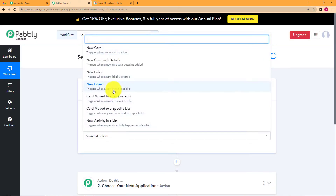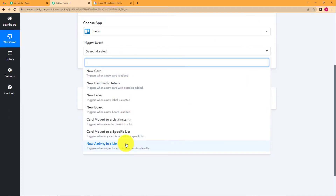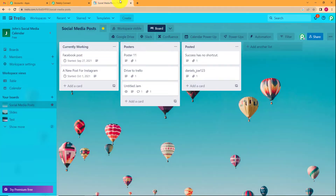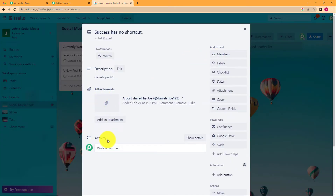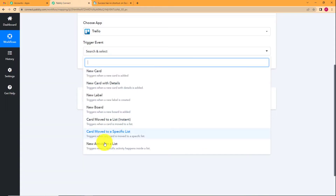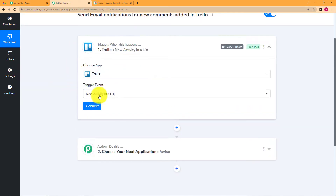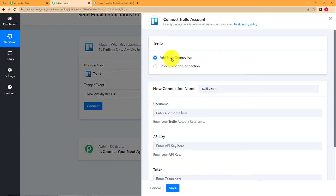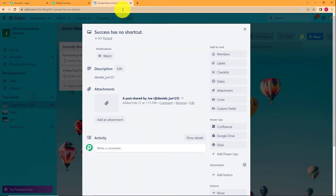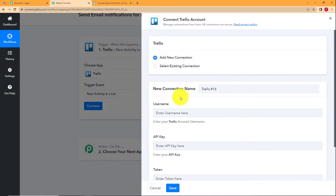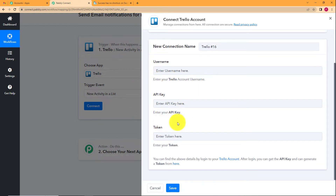We will choose Trello and select the trigger event as 'New Activity in a List' — there is no dedicated comment trigger, so any activity works. Click Connect so Pably Connect can access your Trello account. Click Add New Connection and fill in the required credentials: username, API key, and token. You can find these by logging into your Trello account. Pably Connect will automatically detect your account and you can get the API key from the developer API keys page.